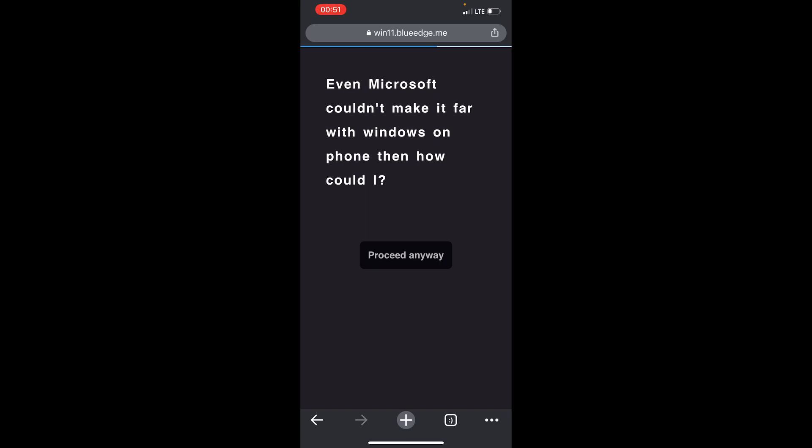So you can see this message that says: even Microsoft couldn't make it far with Windows on phones, and how could I? Well, this is funny. So let's proceed anyway to see.